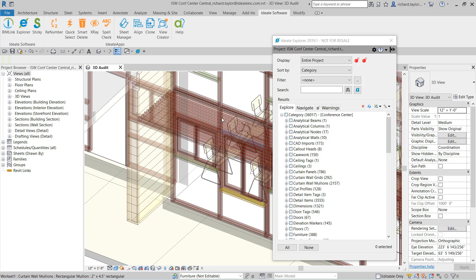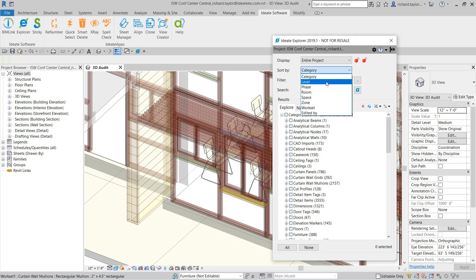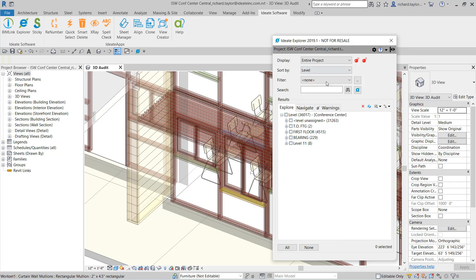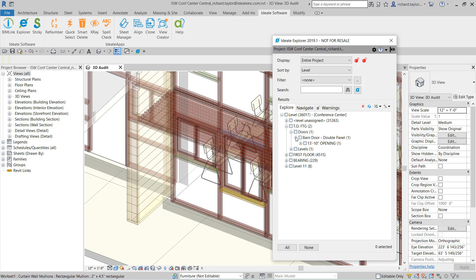Our default option is to show the Revit elements by category, but ID8 Explorer allows many more options to easily display the information. Let's switch our display to level, and we can display elements by their level assignment. It becomes quite easy to see that a barn door has been placed on the top of footing level, which is incorrect.